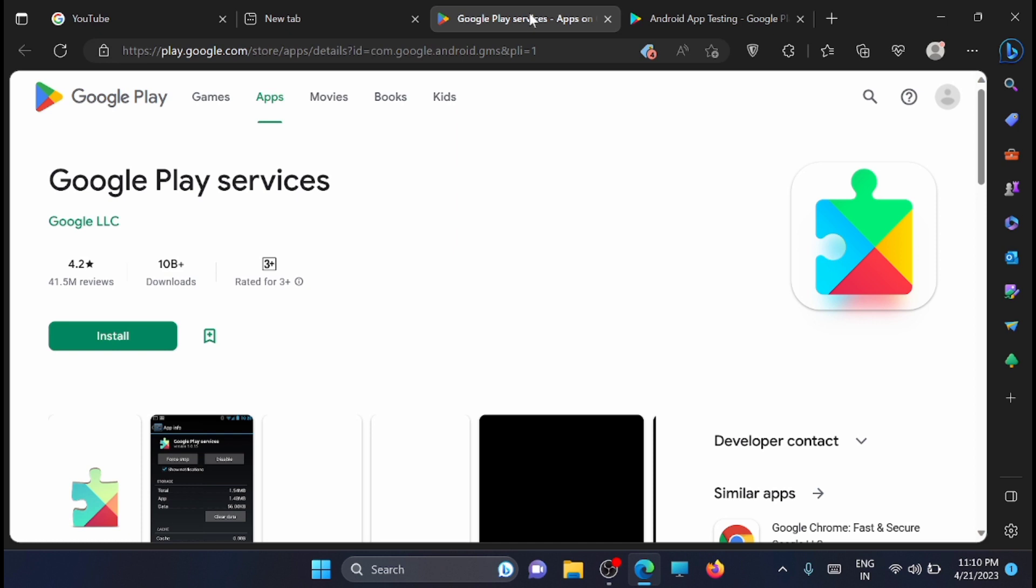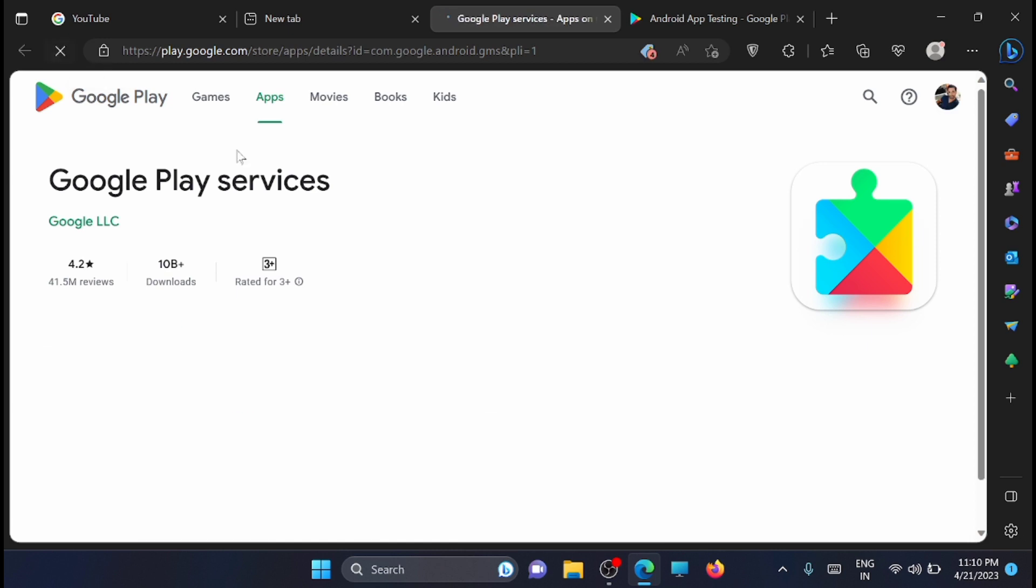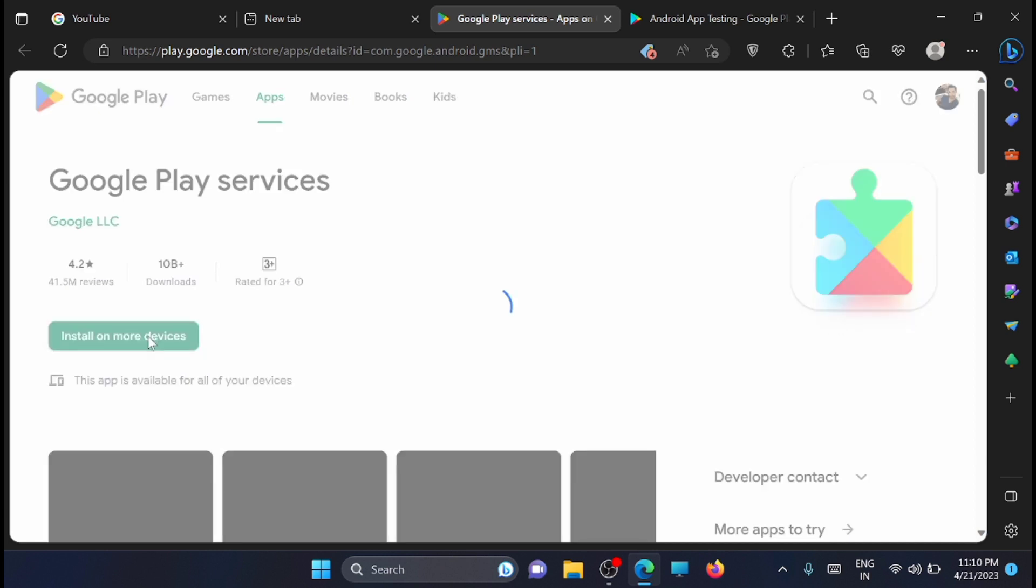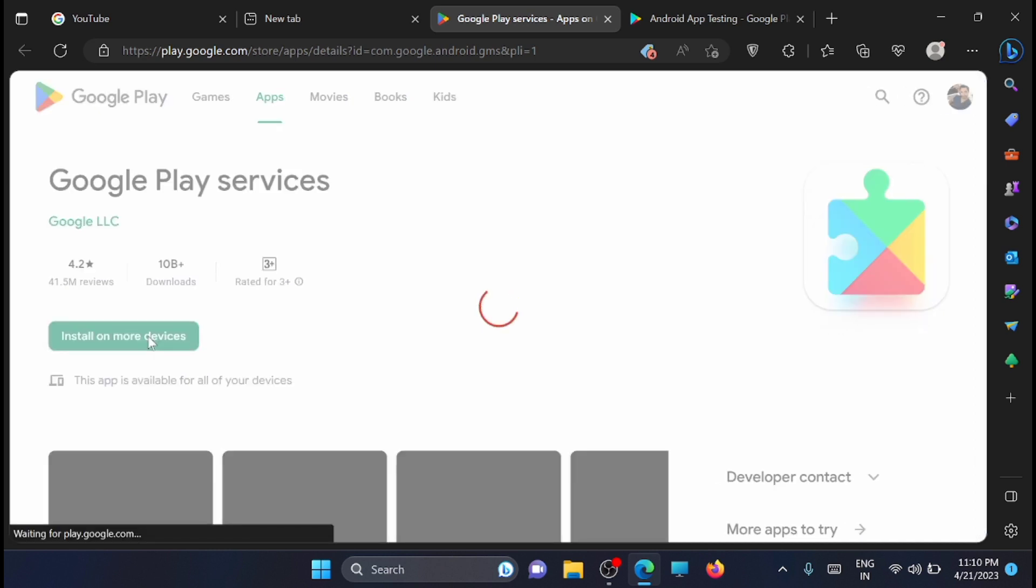I'll show you how you can just click on install on more devices and get it installed.